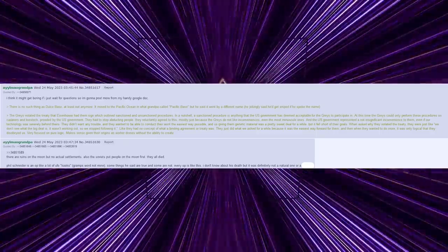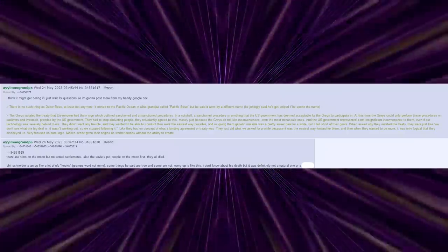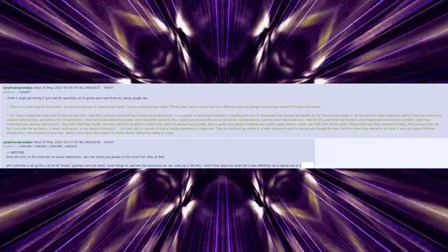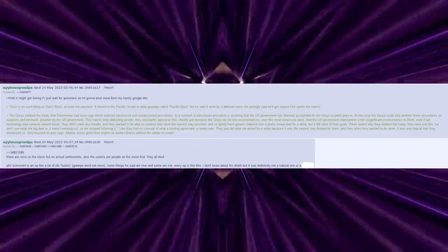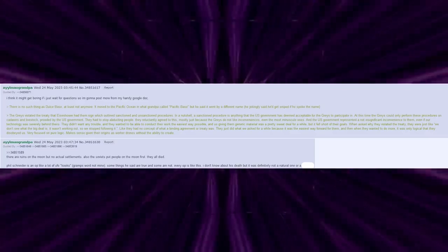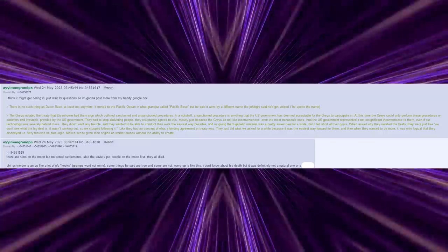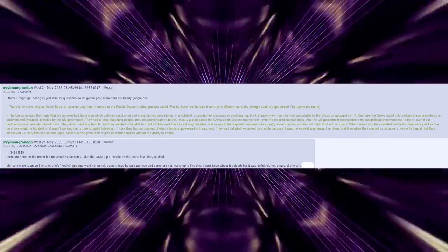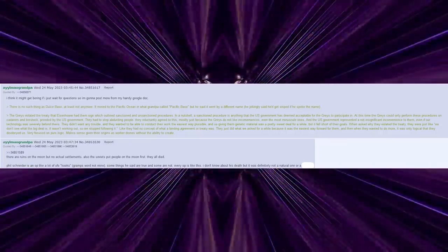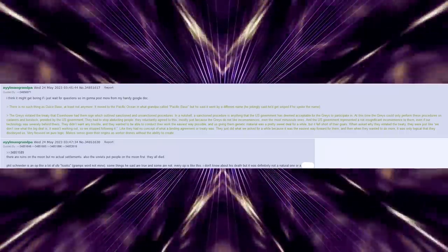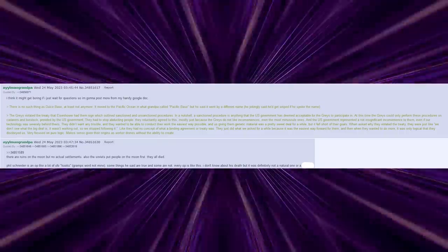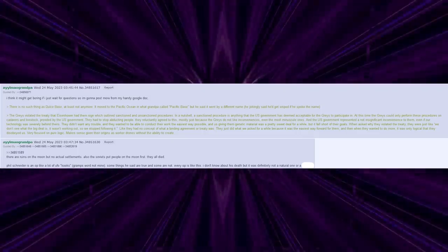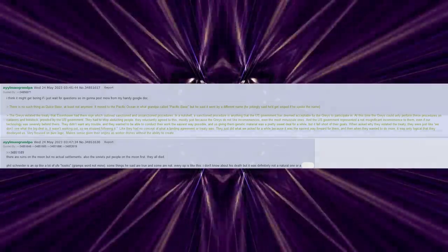There are ruins on the moon, but no actual settlements. Also, the Soviets put people on the moon first. They all died. Phil Schneider is an OP, like a lot of UFO kooks. Gramps' word, not mine. Some things he said are true and some are not. Every OP is like this. I don't know about his death, but it was definitely not a natural one.